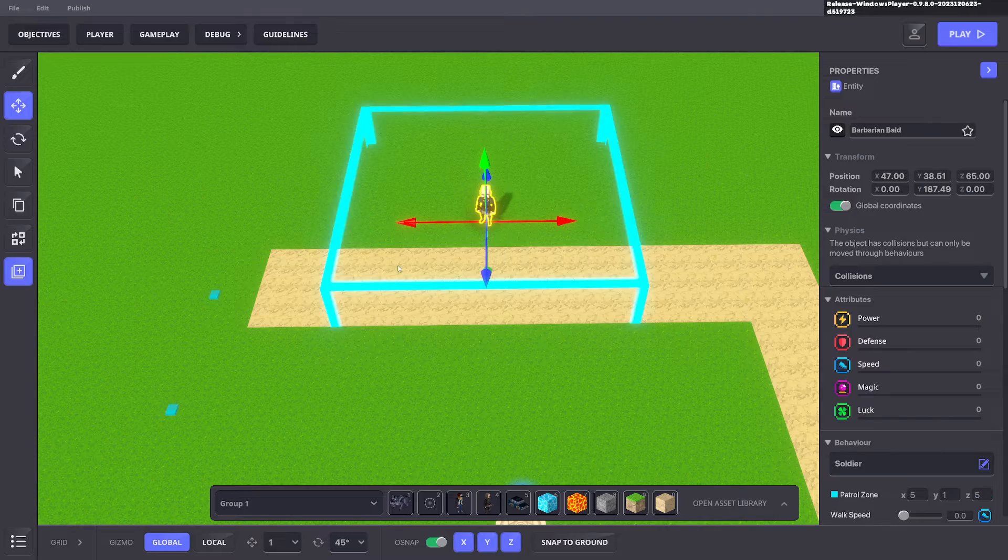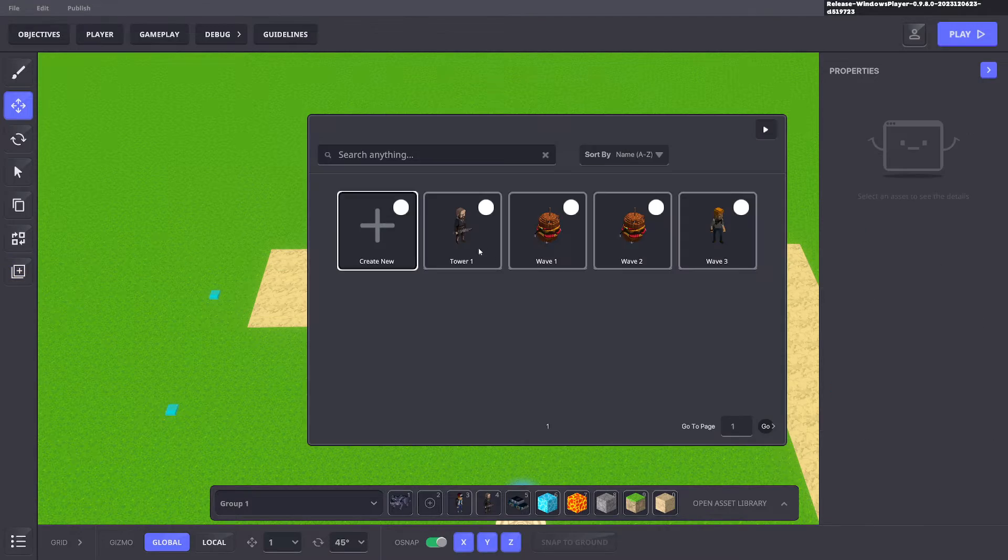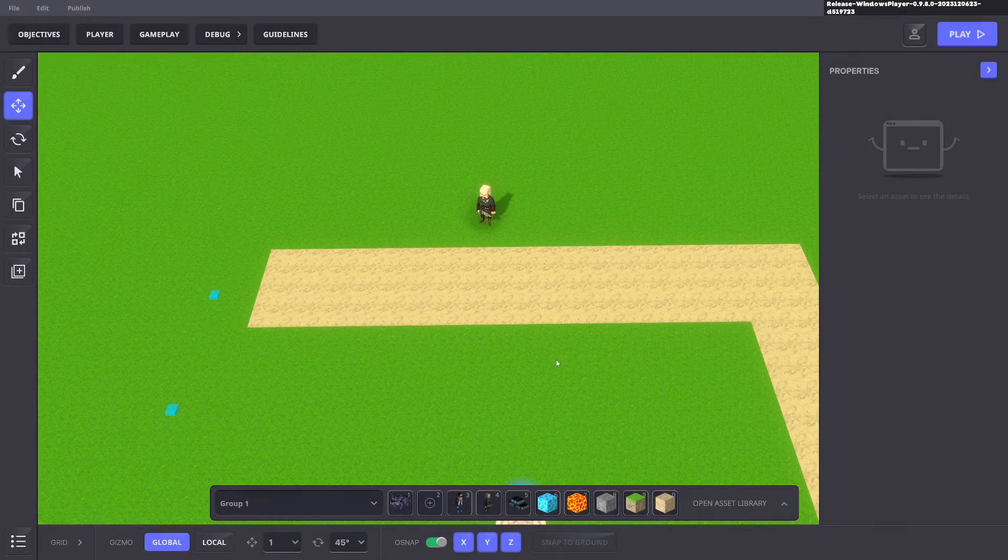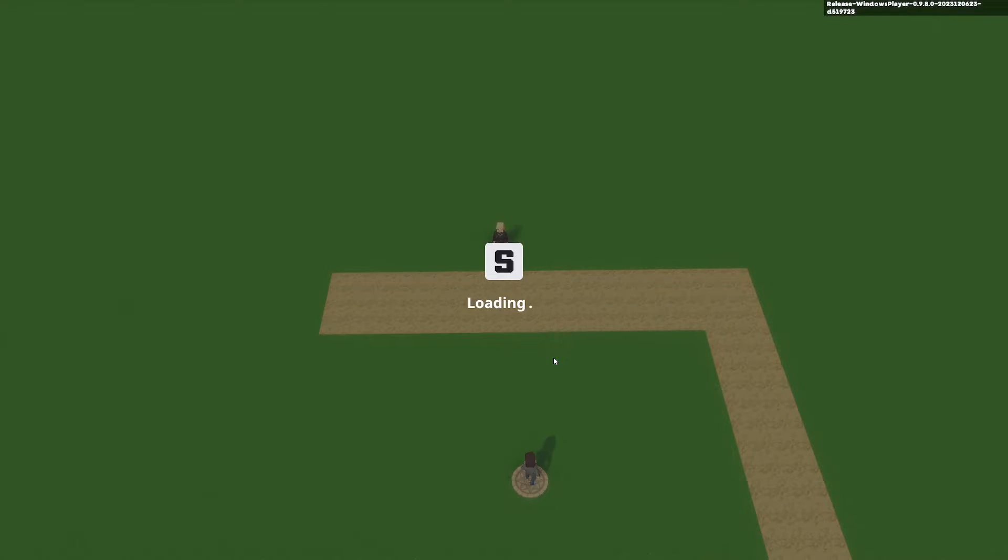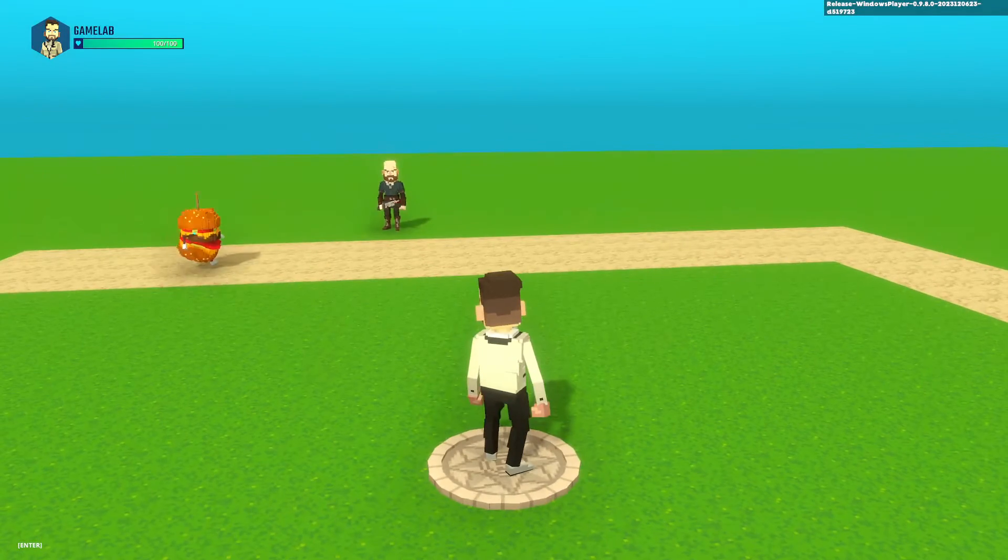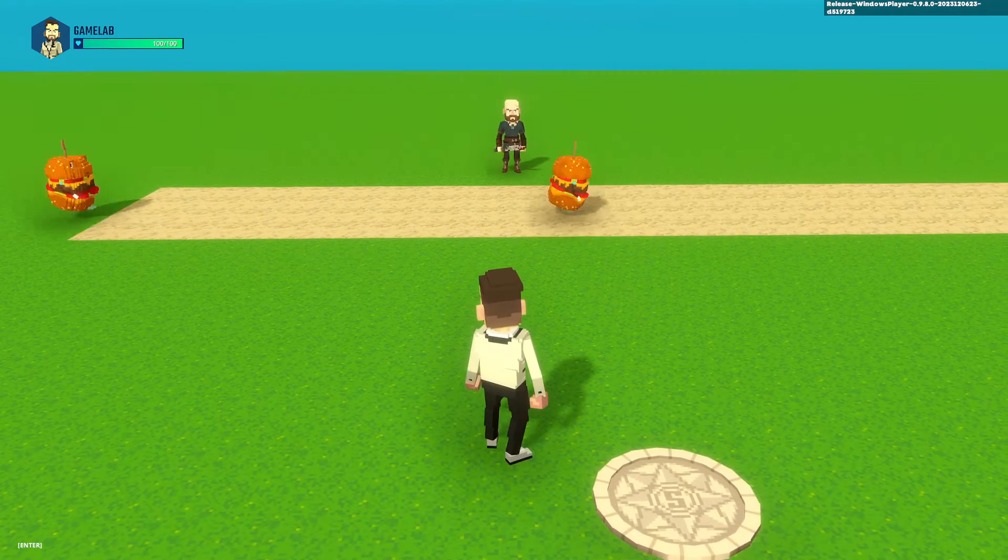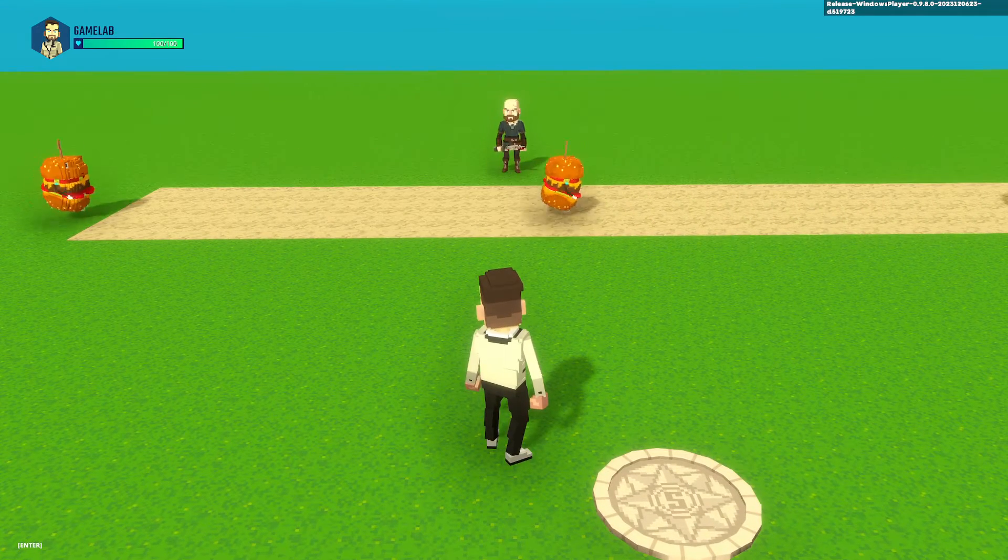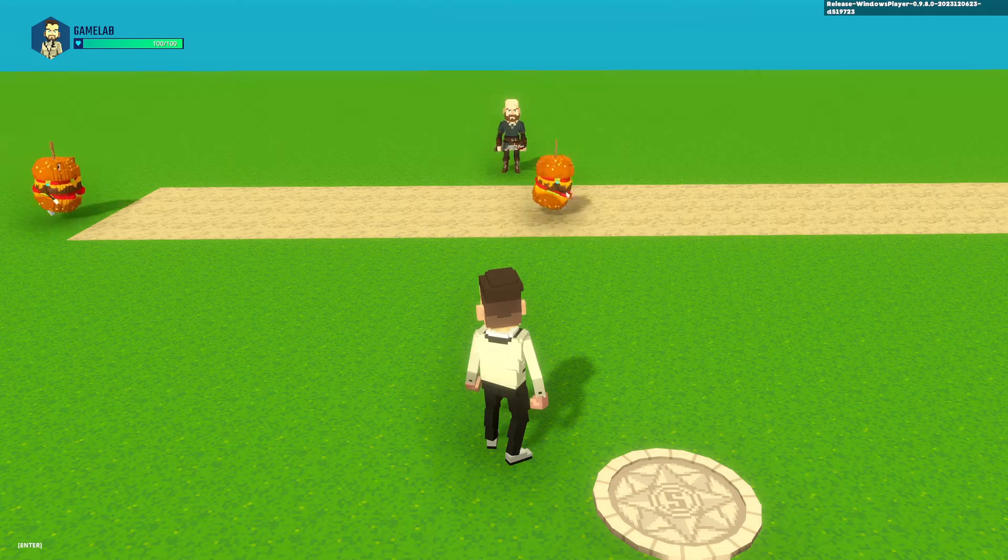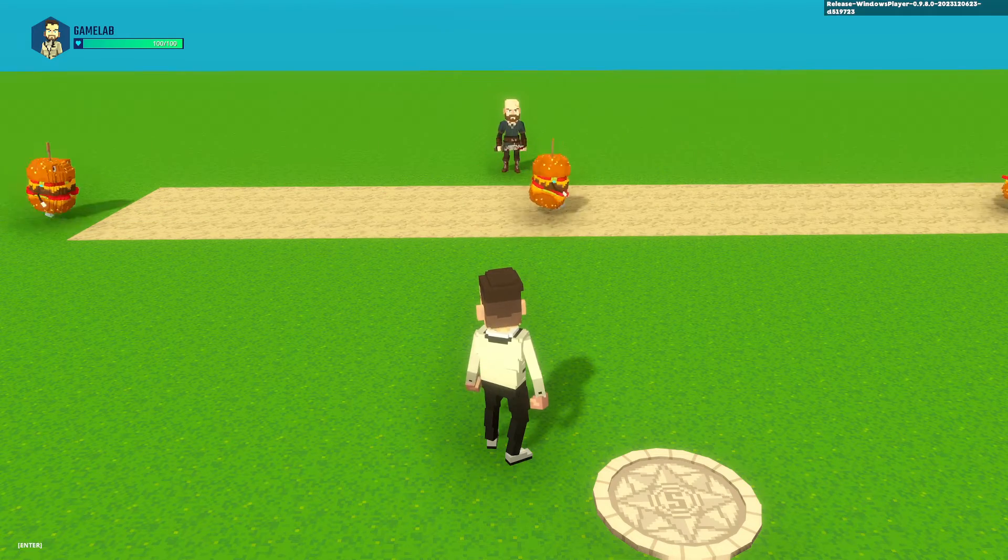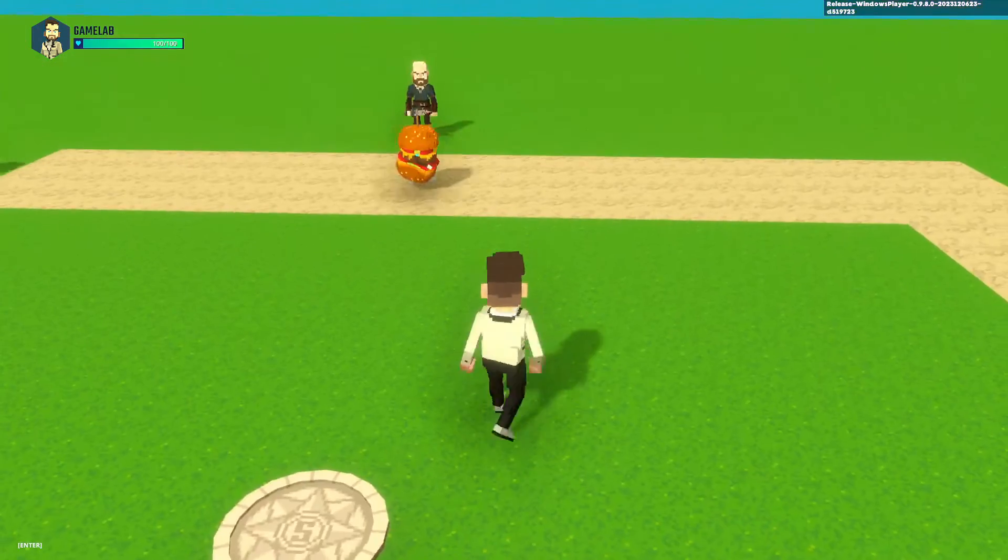Now if we go ahead and save over that preset, when we see the tower attack it should just attack without the symbol above its head. If you want to attack faster you need to add some speed gems to your towers to attack faster and things like that.